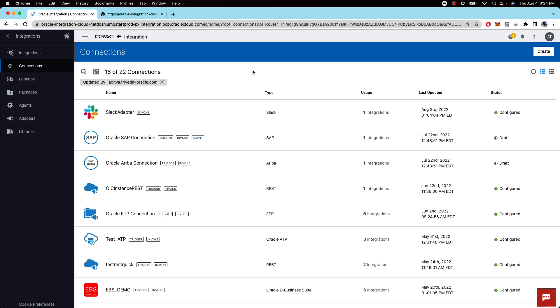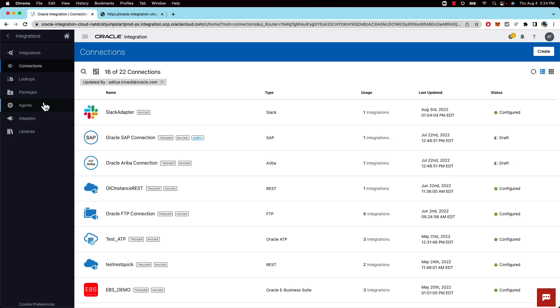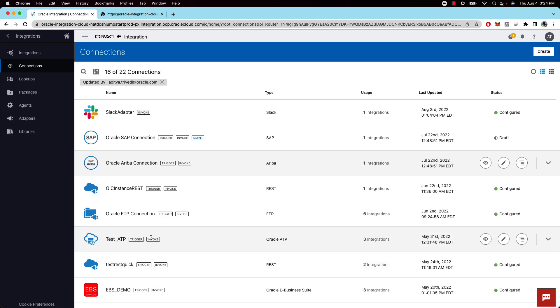So before we look at the integration there are some prerequisites. For OIC to connect to an ATP that's in a private subnet we will require an agent. The agent needs to be installed on a VM that has access to the database and then you can configure that agent in our adapter. There are several blogs, videos, and documentation out there on how you can do that. In this video I already have an ATP adapter that is configured with a private connection to the autonomous database via the OIC agent.